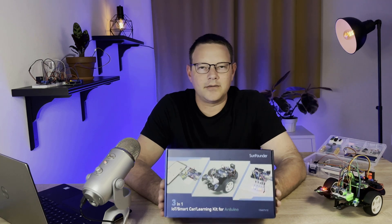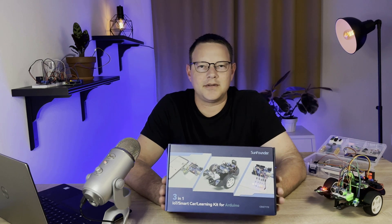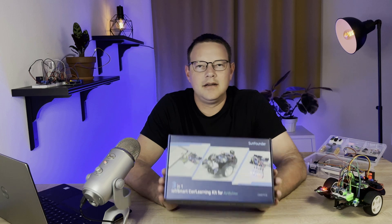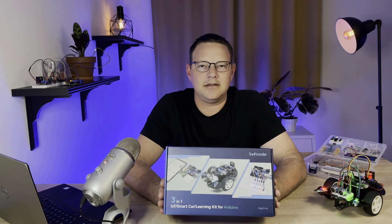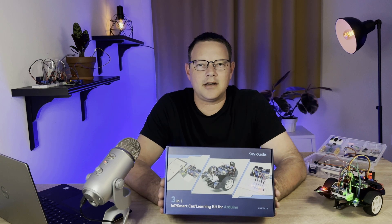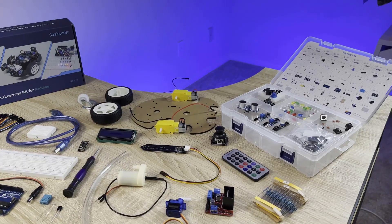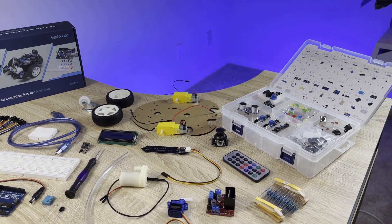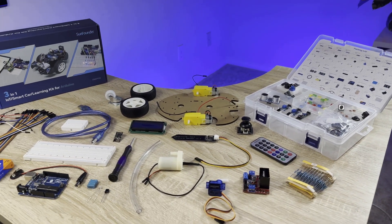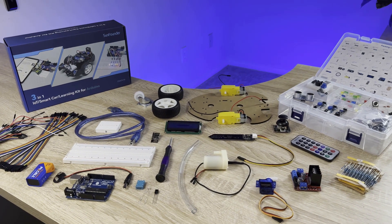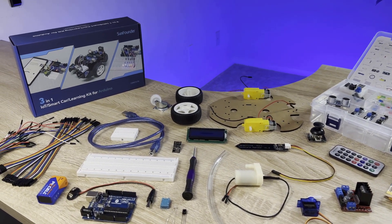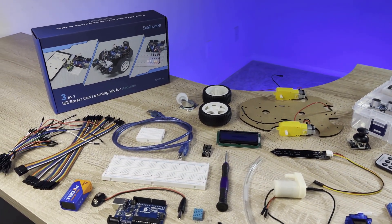The 3-in-1 Smart Car and IoT Learning Kit from SunFounder is a hands-on, all-included electronics kit that is perfect for anyone who wants to learn how to master the Arduino. The kit comes with an Arduino, 22 different sensors and modules, breadboards, jumper wires, and everything else you need to build a bunch of fun and interesting projects.